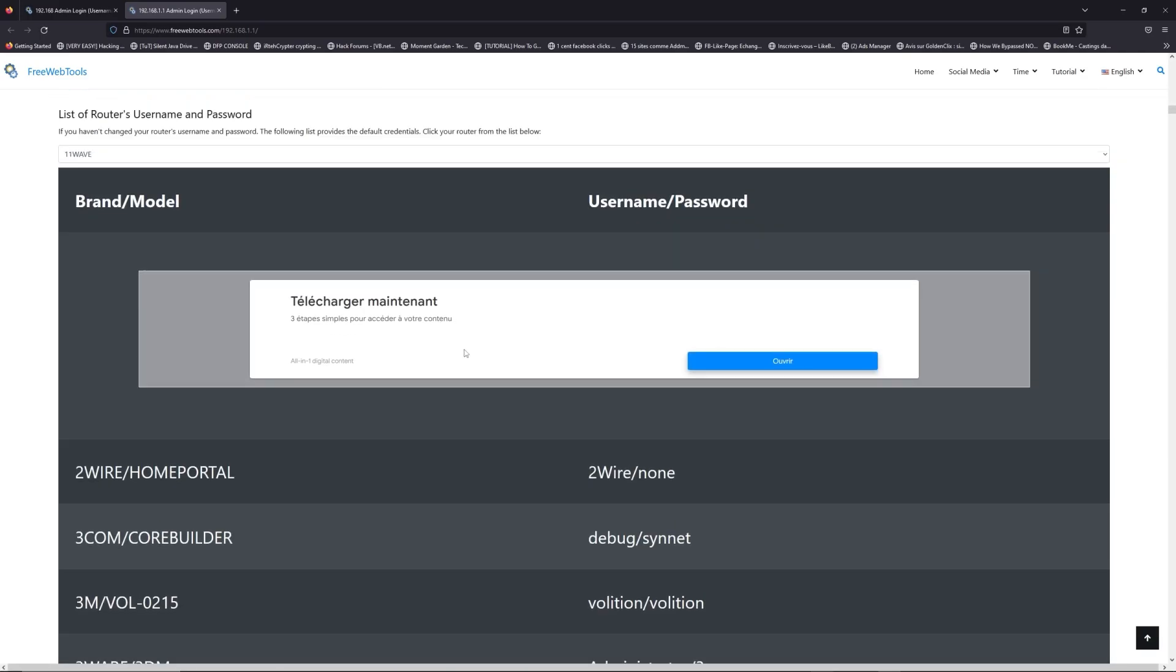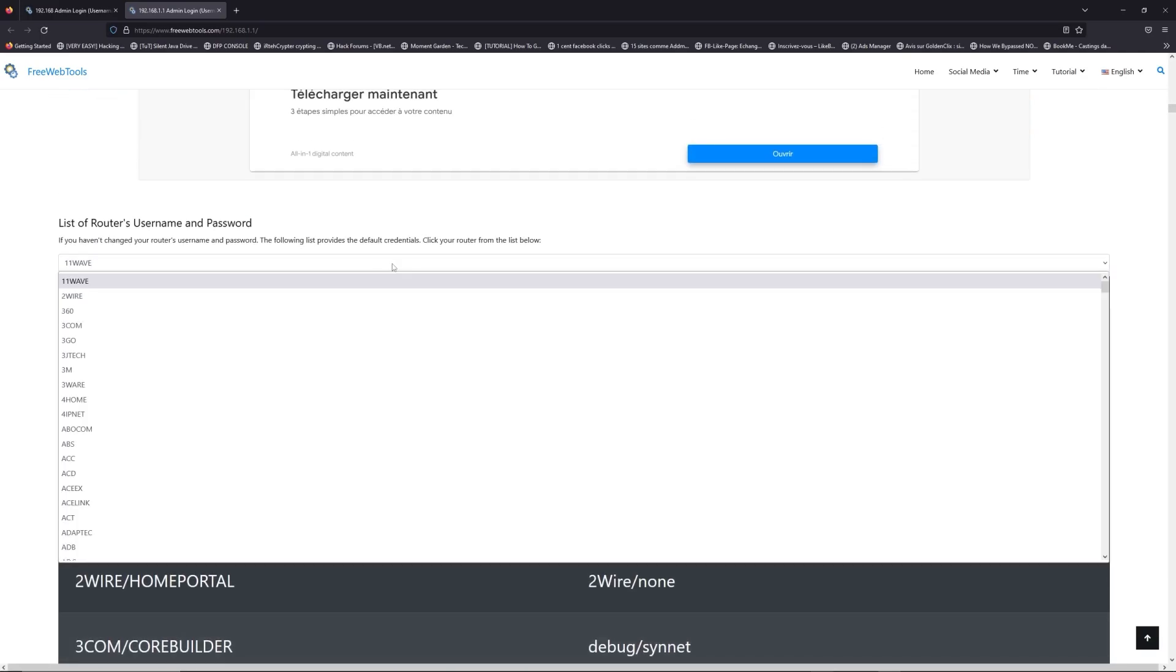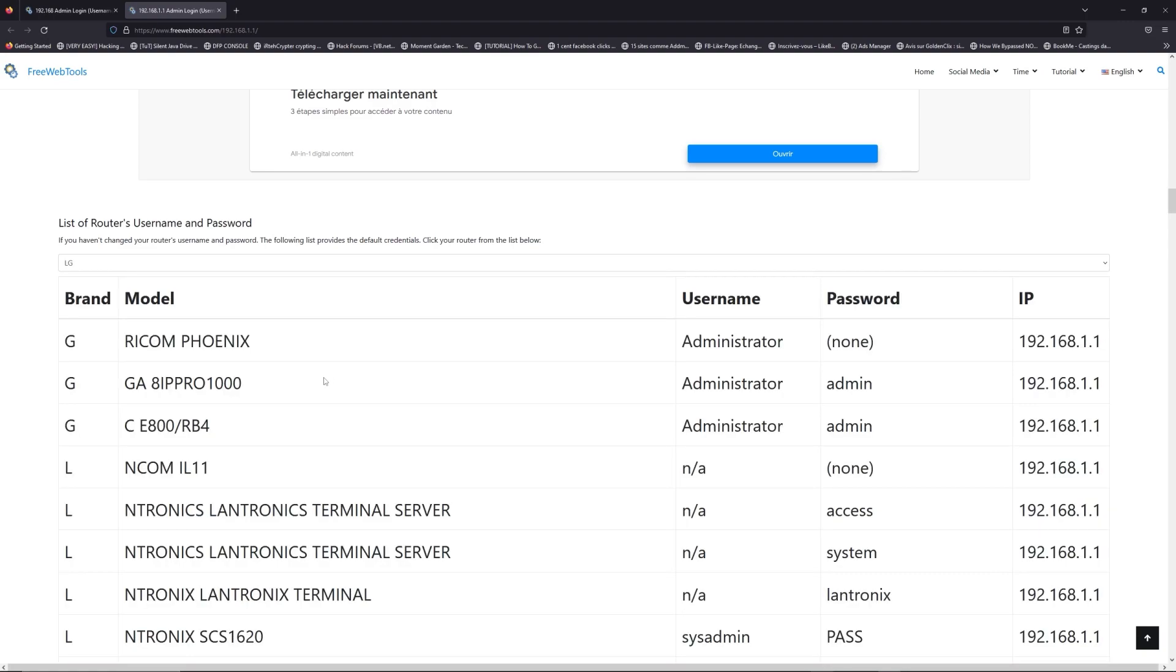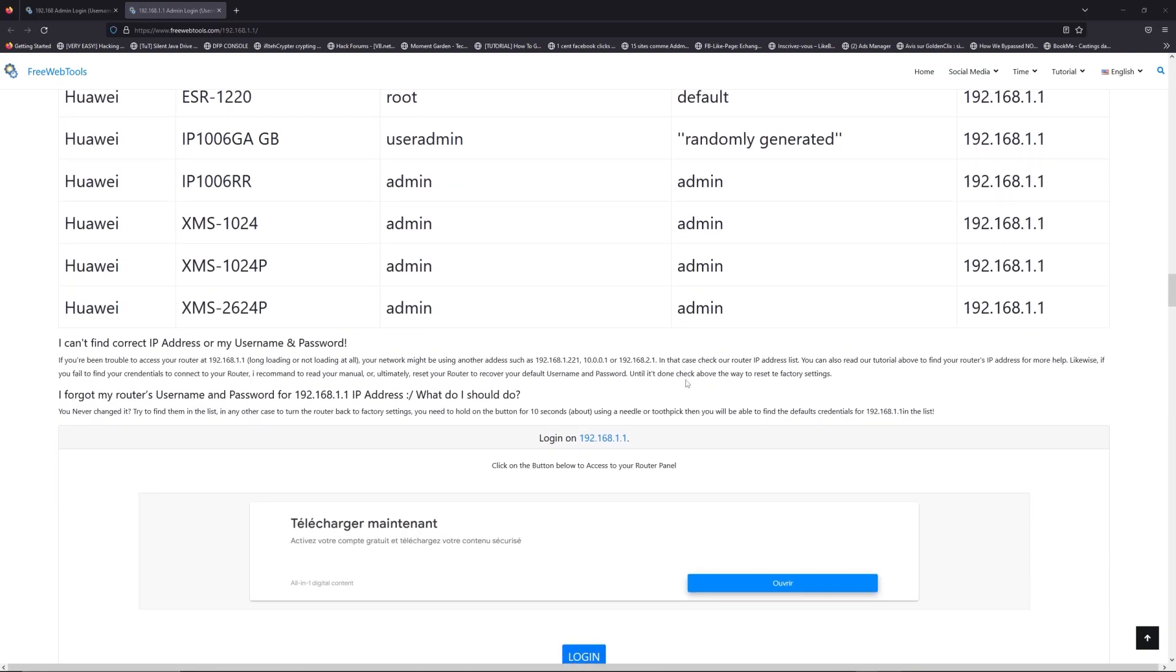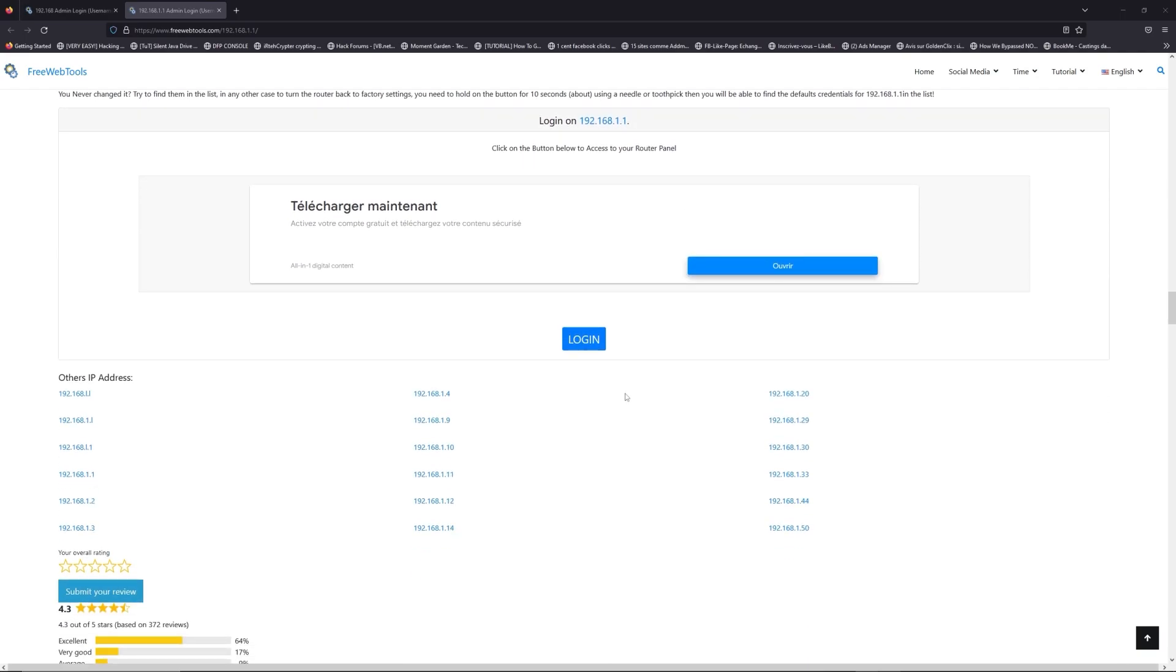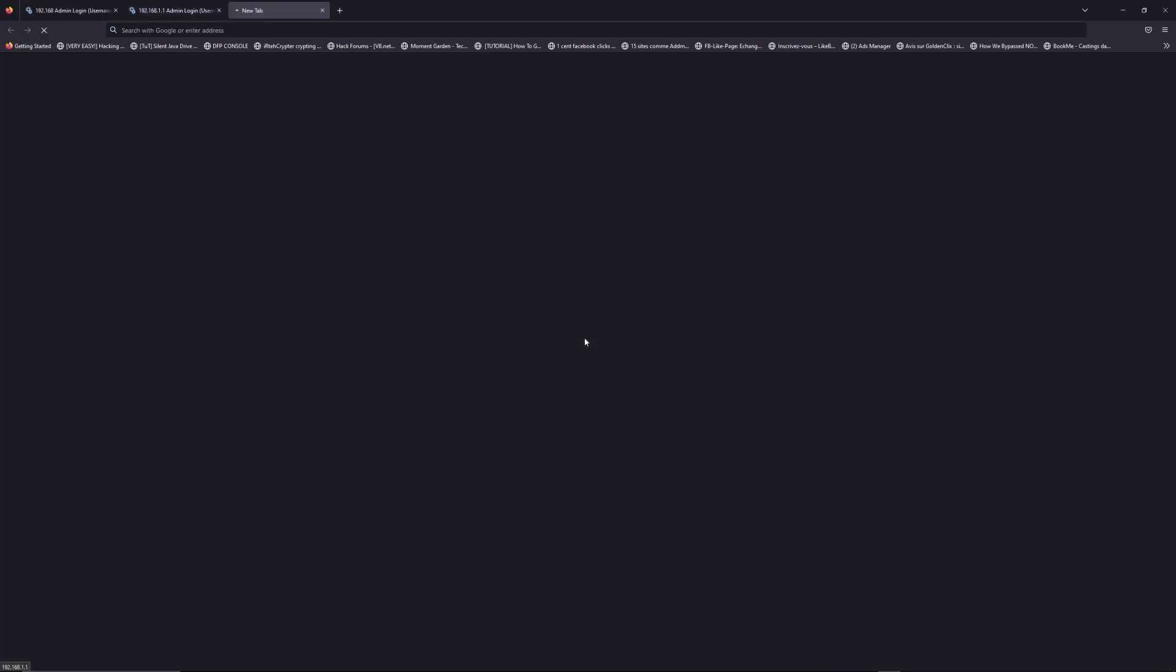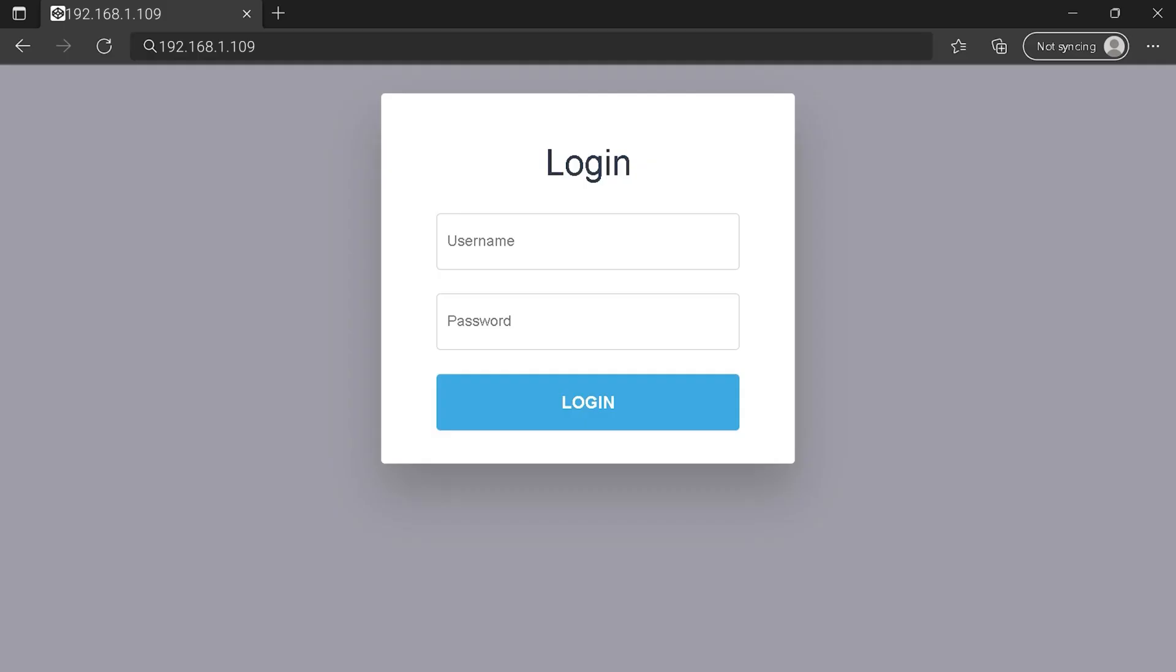Once you are at the router's name and password list level, you can select your brand, LG or Huawei for example. Then scroll down on freewebtools.com to click on the login button. And I hope you find your default credentials to connect to your router login page.